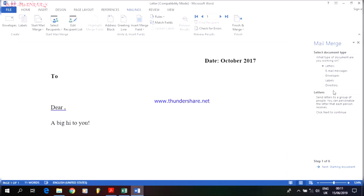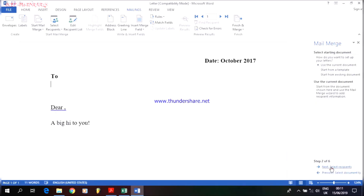We need to choose the type of document that we need. Here I am choosing Letter because we need to send a letter. After clicking on Letter, we do Next. In the next step, it asks whether to use the current document which is already open, make a template, or use an existing document saved earlier on the desktop. Since we have already prepared this invitation letter, I will use the current document and move to step three.